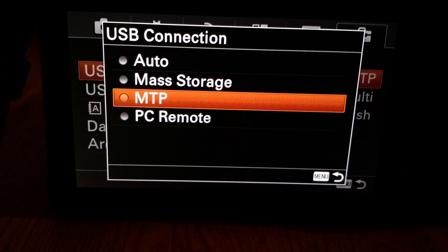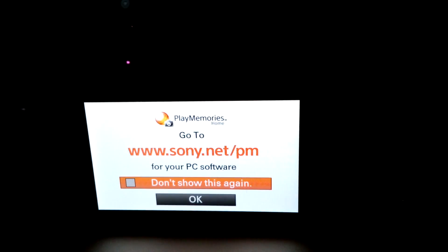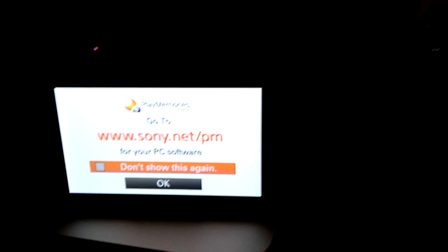Once you have MTP enabled, go ahead and turn off the camera, plug in your USB cable, and turn it on again. Then you should see that your camera, after you get past the Sony welcome screen — which you should probably disable — will be in MTP mode.